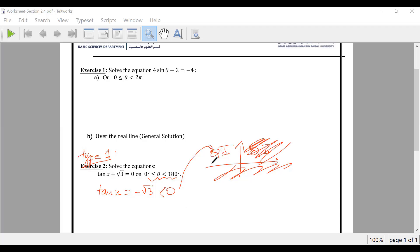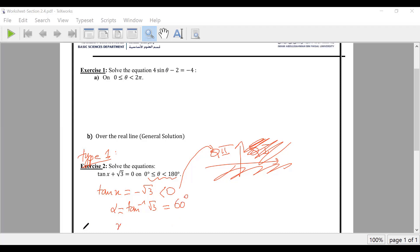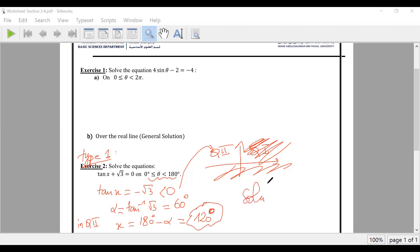Here I have only one angle. Alpha equals tan inverse of square root of 3. In degrees, square root of 3 gives 60 degrees. X is in Q2: theta equals 180 minus alpha, which is 120 degrees. The solution set is 120 degrees.